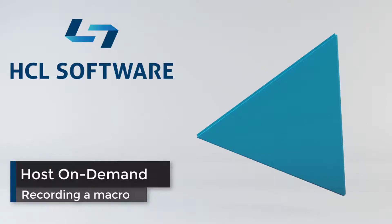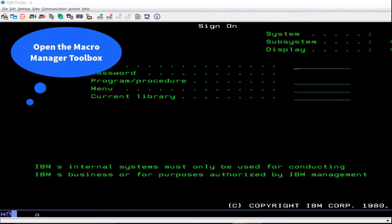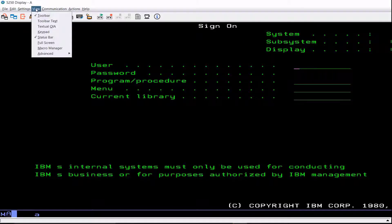Now we will see how to record a macro. To record a macro, open the Macro Manager Toolbox. Click View Macro Manager.